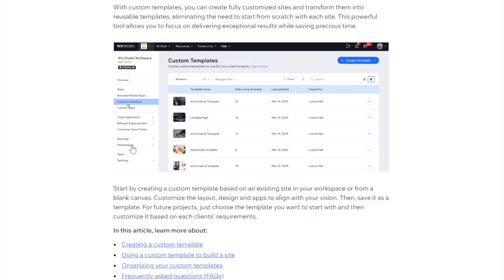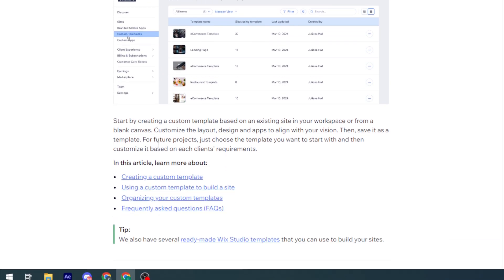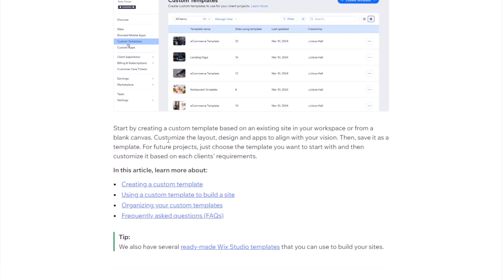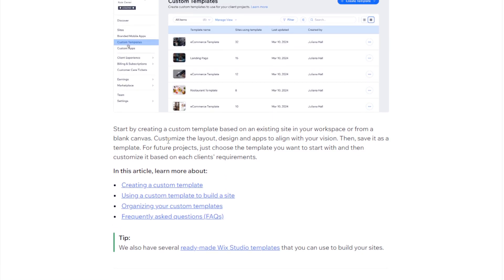So, all you need to do is to start by creating a custom template based on an existing site in your workspace or from a blank canvas. Customize the layout, design and apps to align with your vision, then save it as a template for future products.